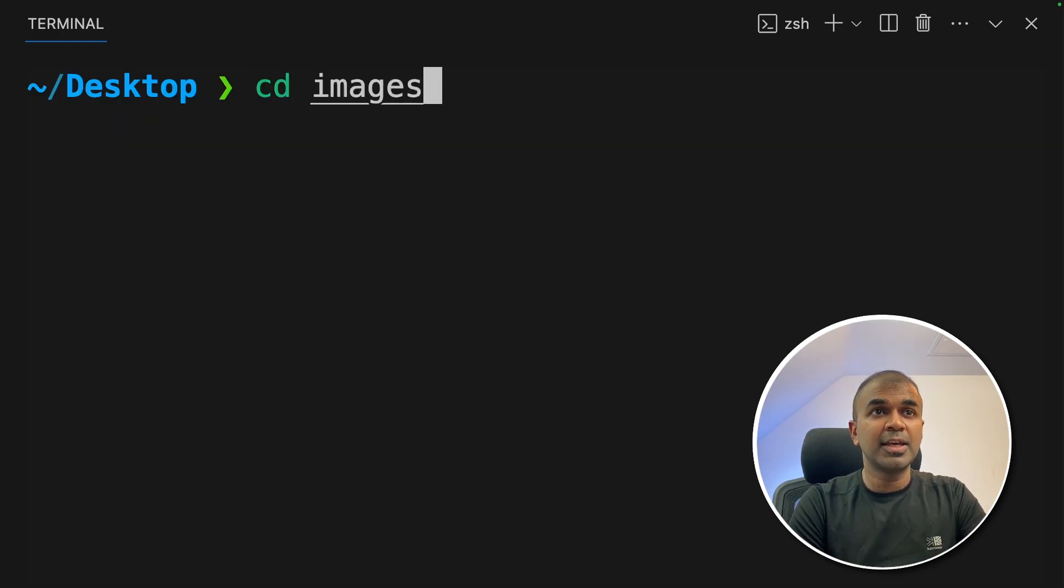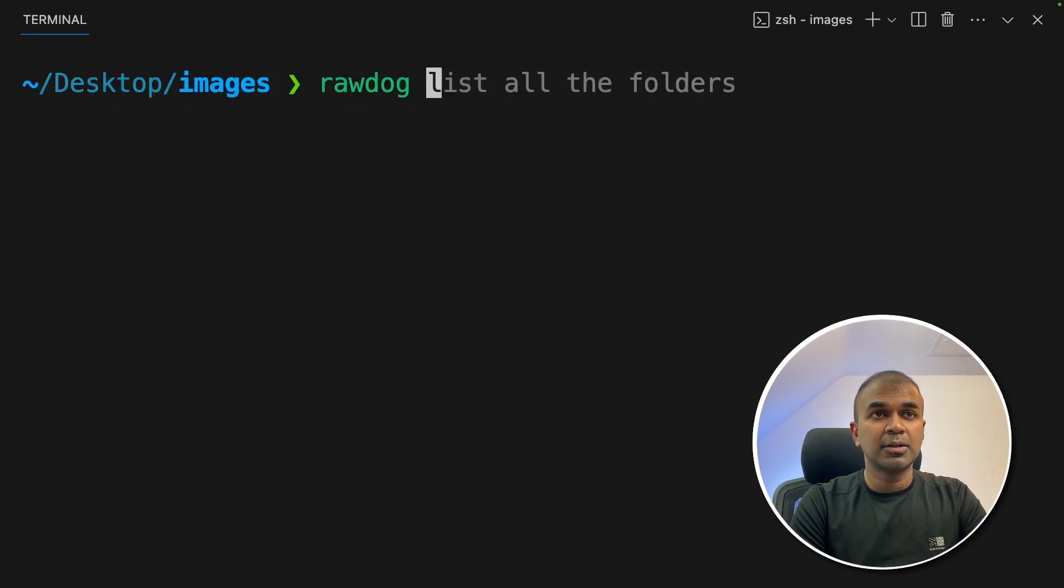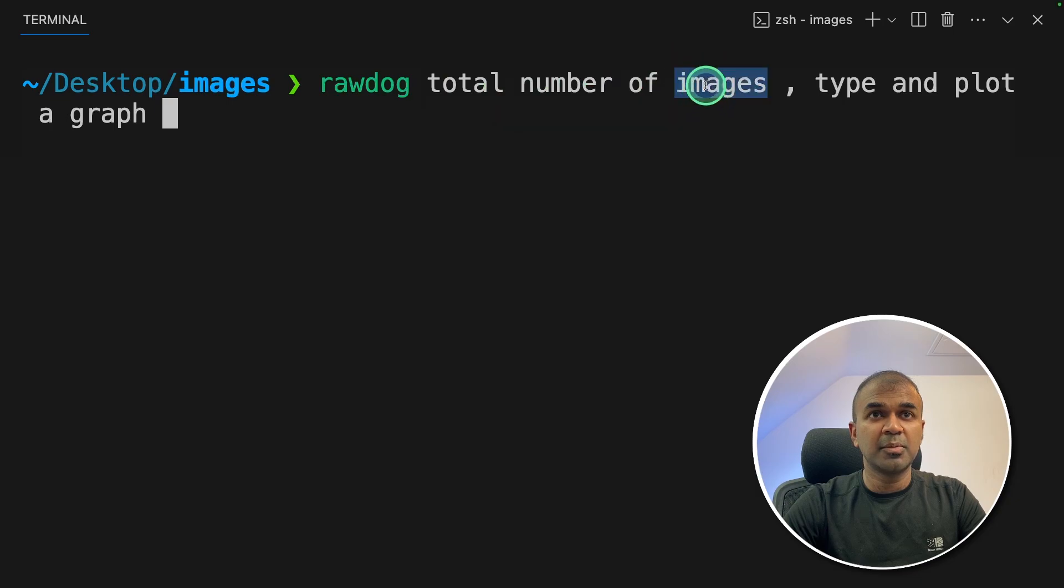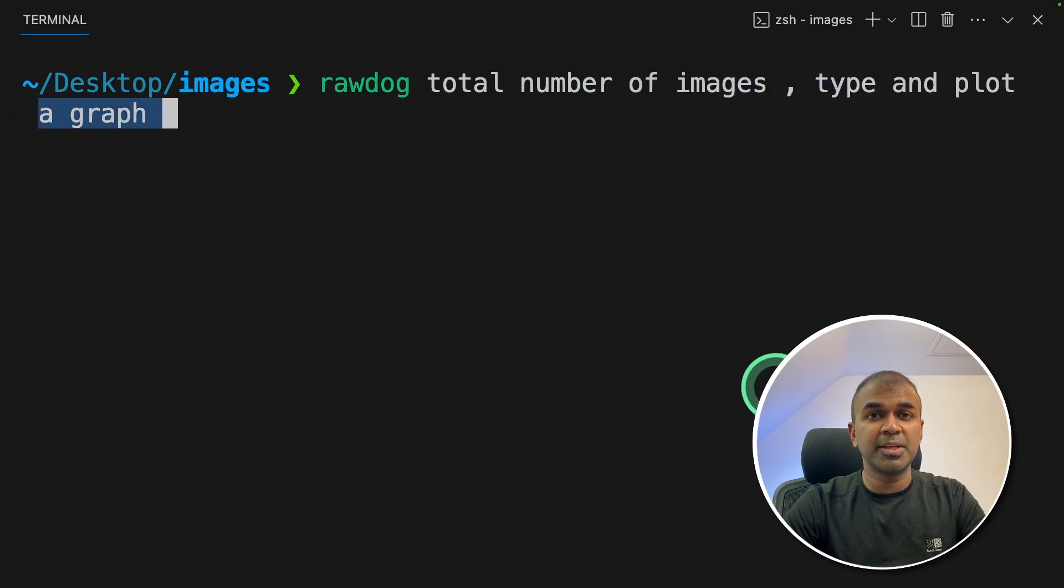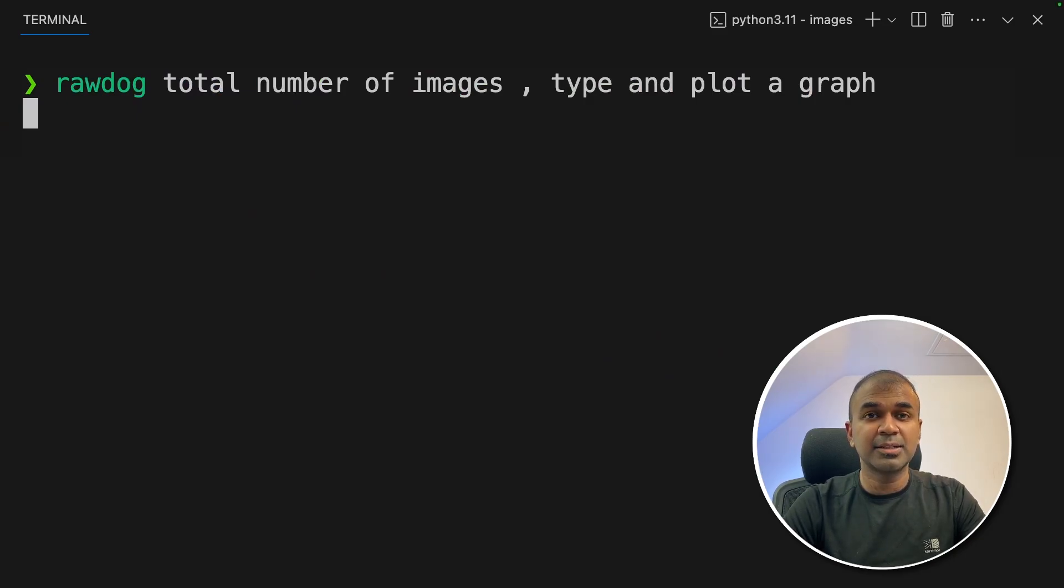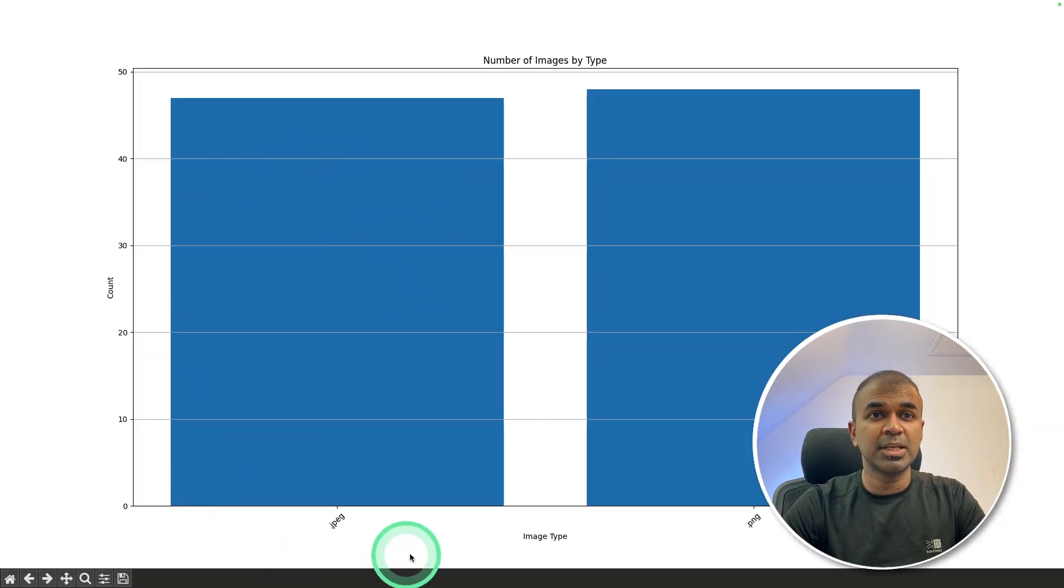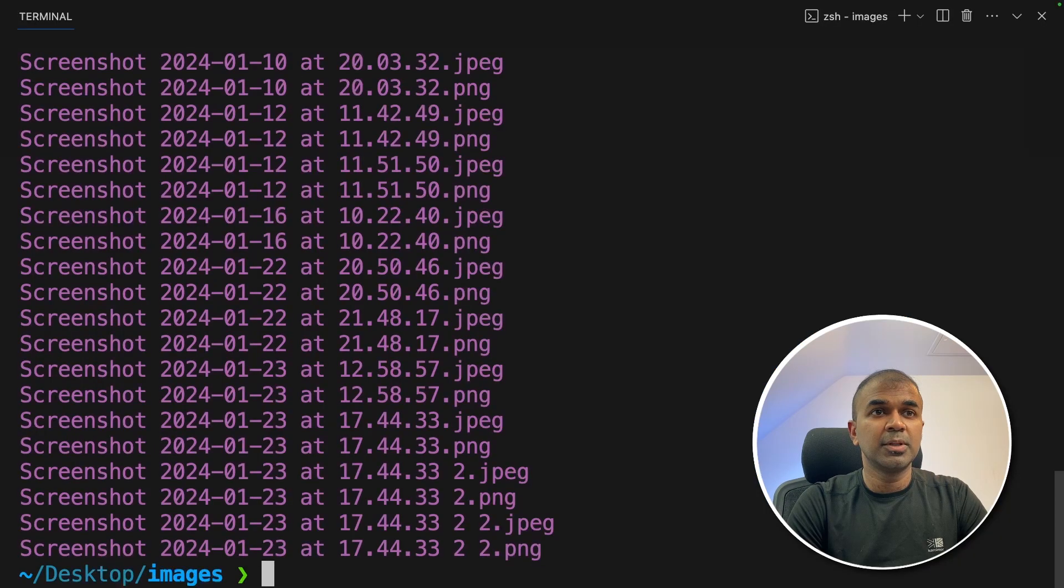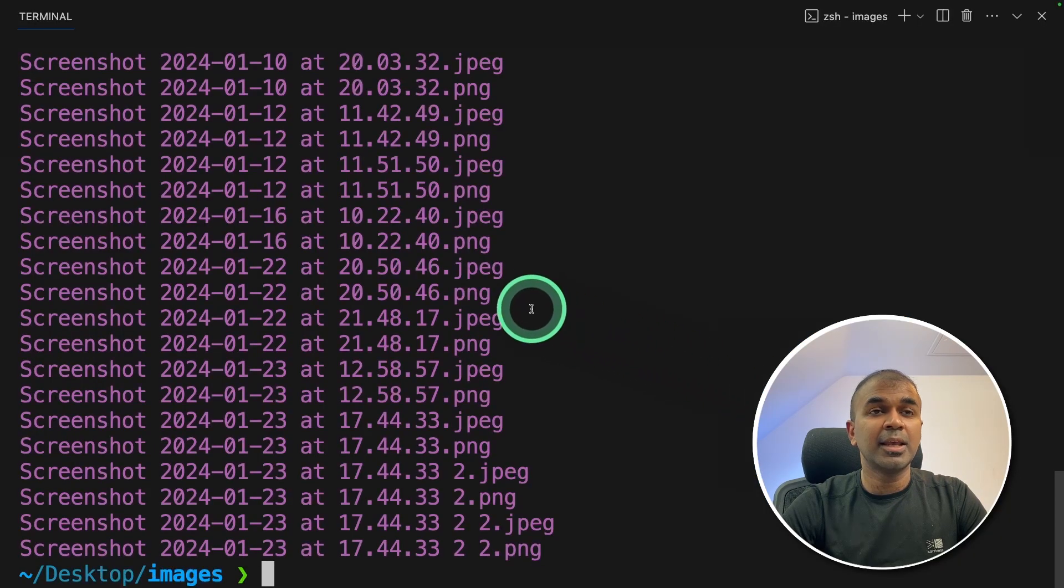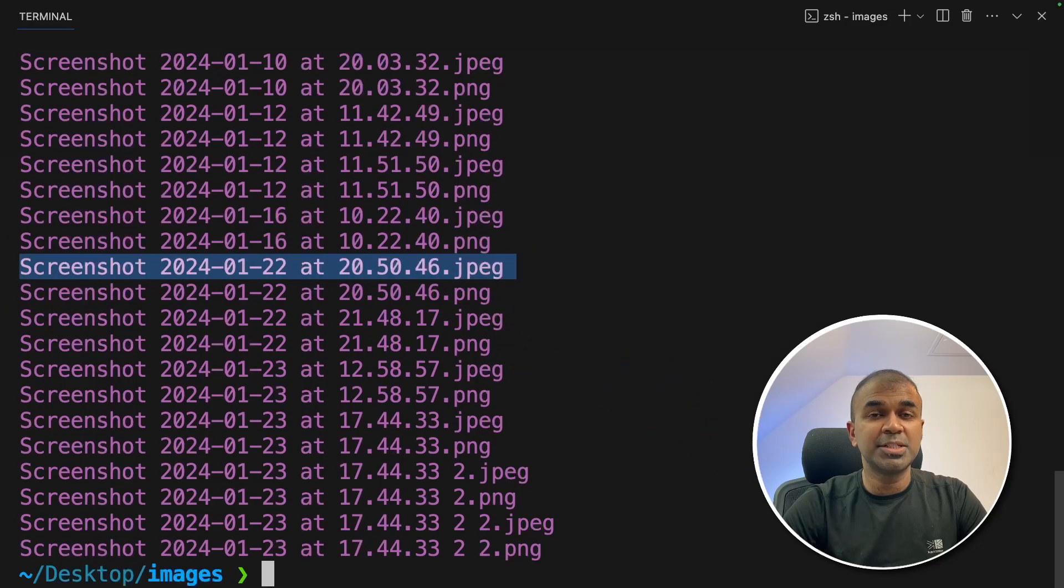Now I can navigate into the images folder and ask total number of images type and plot a graph based on that and click enter. This understands the folder where I am at and processes the request accordingly. It gave me this chart, the total number of JPEG images and PNG images. You can see all the images here.